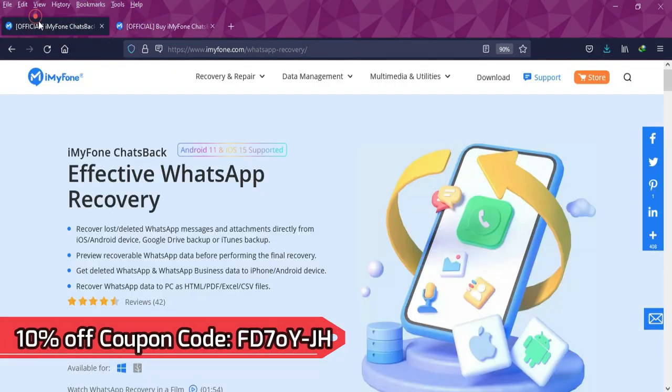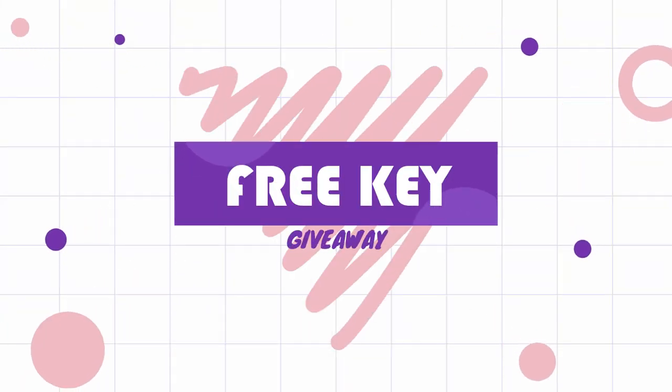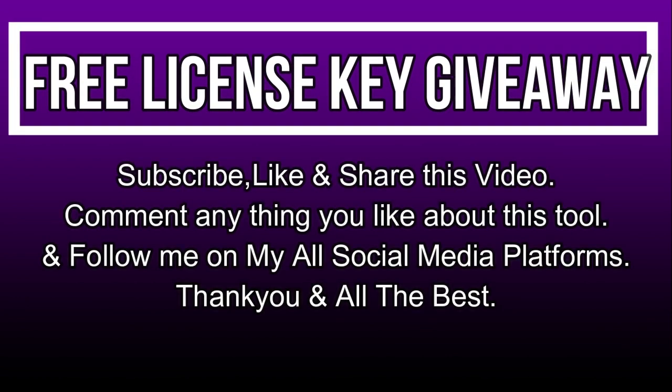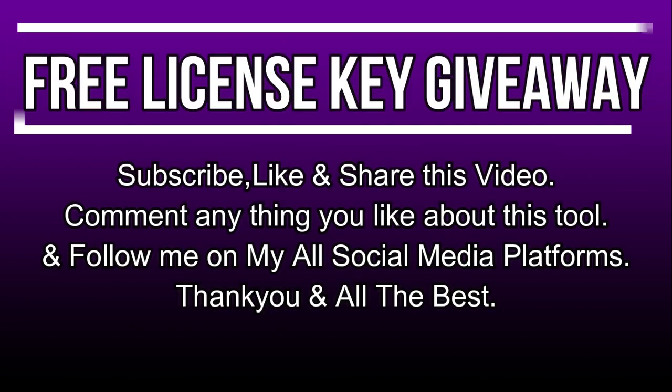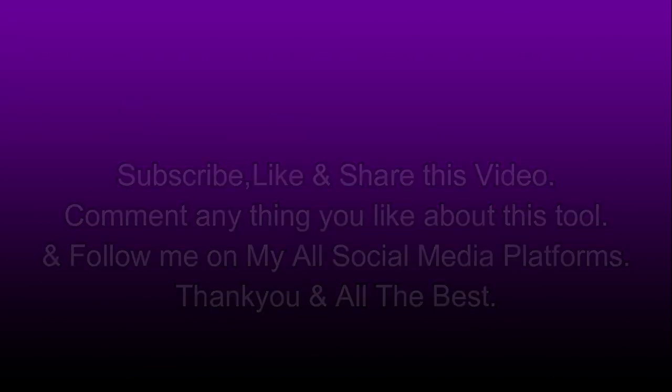Now let's talk about the giveaway. I am giving away the free license key of this tool. All you need to do is confirm your entries displaying on the screen and that's all. You are eligible for the giveaway. So till then, goodbye, take care, and peace out.